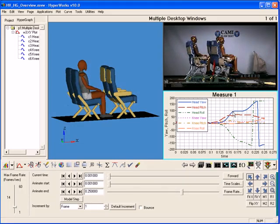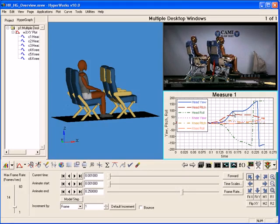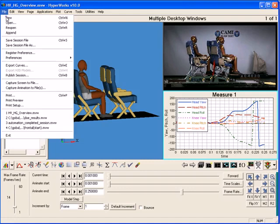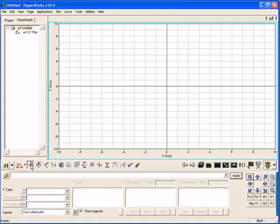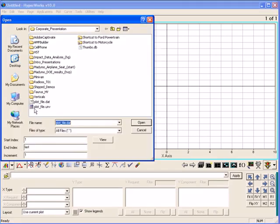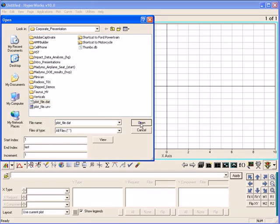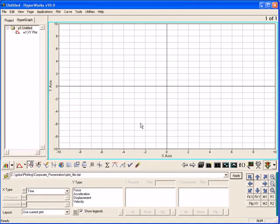Even though HyperGraph can be used with other engineering applications, often times it is used on its own. Loading curve data in HyperGraph cannot be easier. Curves from files are loaded using the Build Plots panel on the toolbar. The Build Plots panel contains the standard file browser for selecting files. In the file browser, just select any file you wish to plot and click Open.